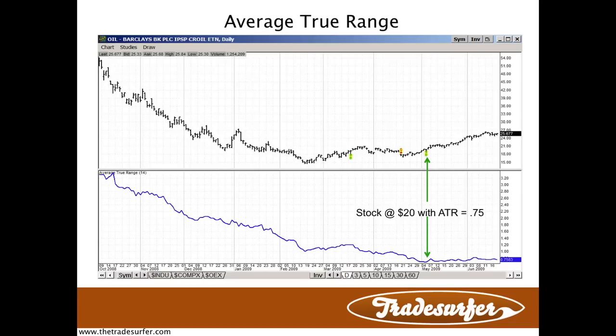Average true range is simply a way to measure the true range over a rolling number of periods — here it's 14. Up above you have the price bars; down below you have that blue line which represents the average true range. Although it looks like this is corresponding or matching up with the trend, it is not a trending indicator whatsoever. It just so happens there was more volatility and greater ranges as this was coming down, and once things stabilized, the moves were more compact, which is why you see the ATR lower.